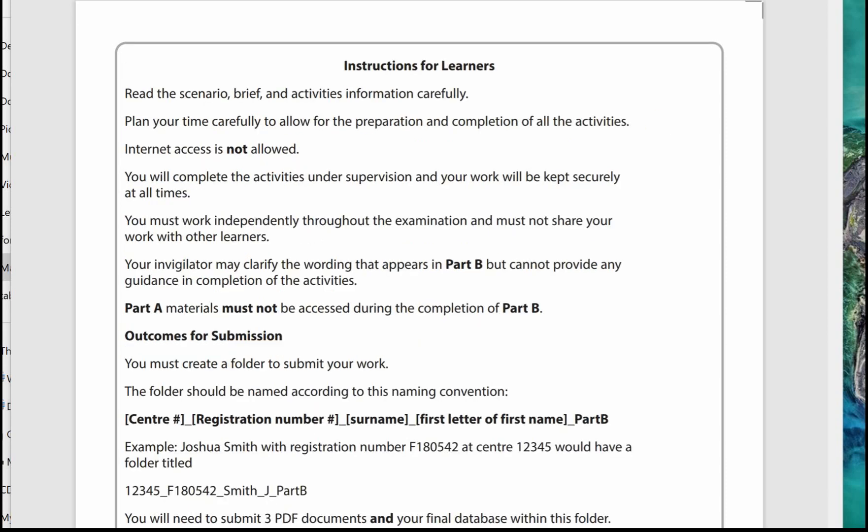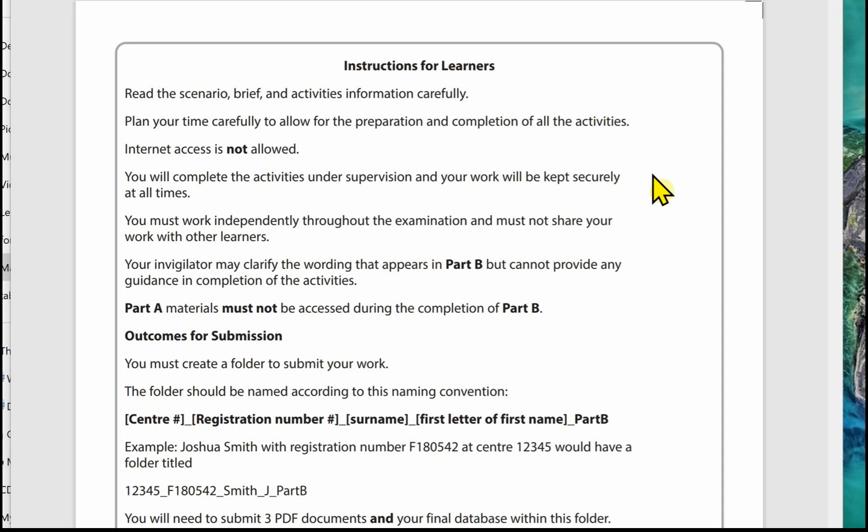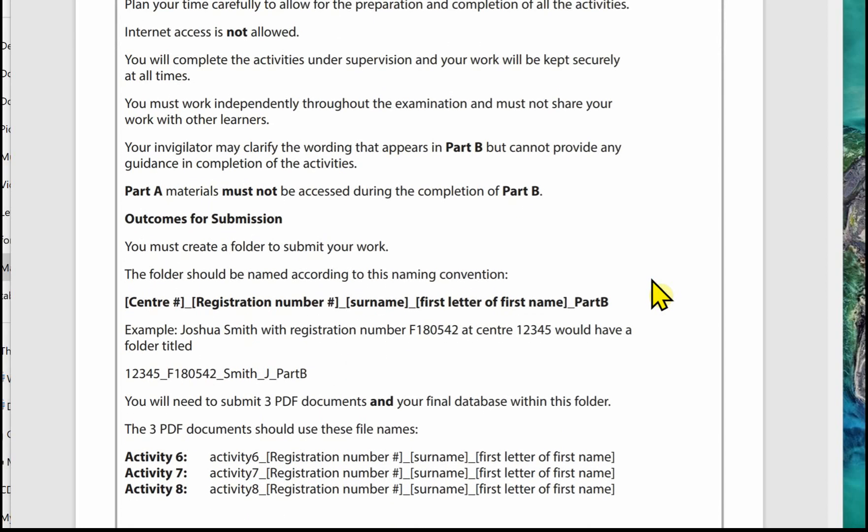On the next page is a list of instructions for the learners. You're advised to read the scenario, the brief, and the activity information carefully. Plan your time carefully to allow for preparation and completion of activities. Each activity does have an indication of how much time you should spend on them. Internet access is not allowed. You're completing these activities under supervision and your work will be collected securely at all times. You must work independently throughout the exam and must not share your work with others. Your invigilator may clarify the wording that appears in Part B but they won't be able to provide you with any guidance on the completion of the activities. You've also not got any access to Part A.